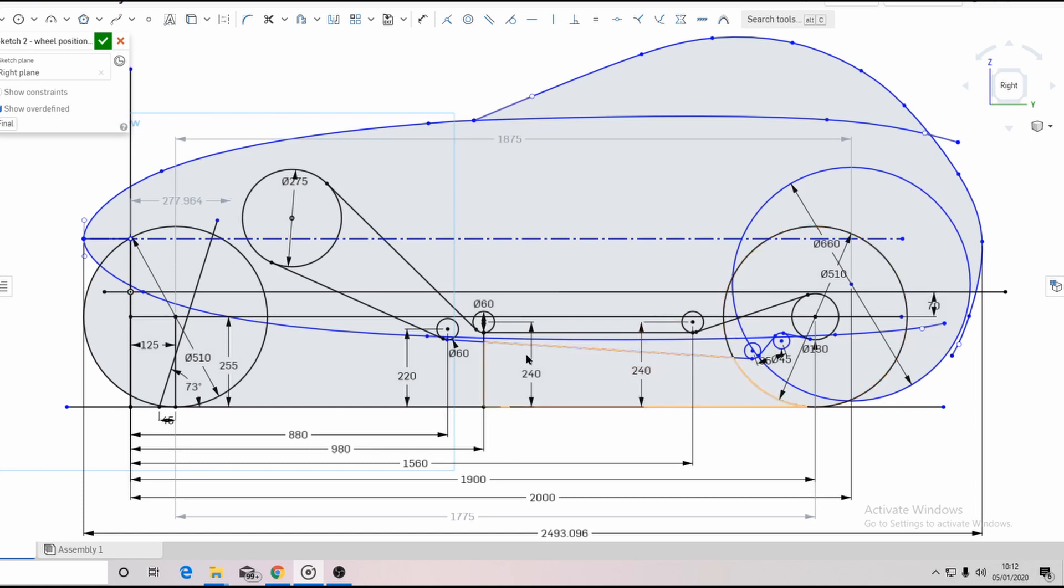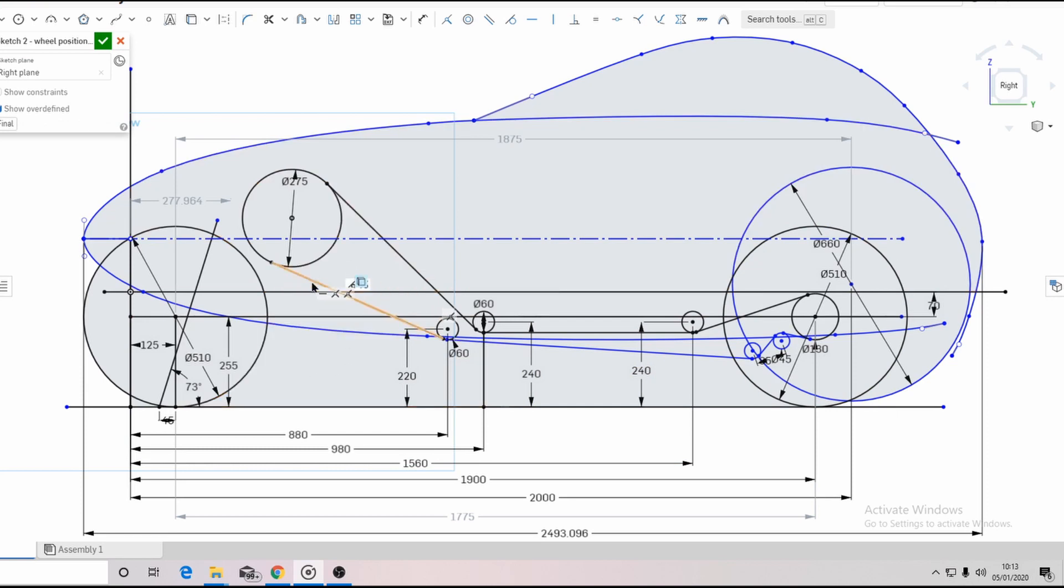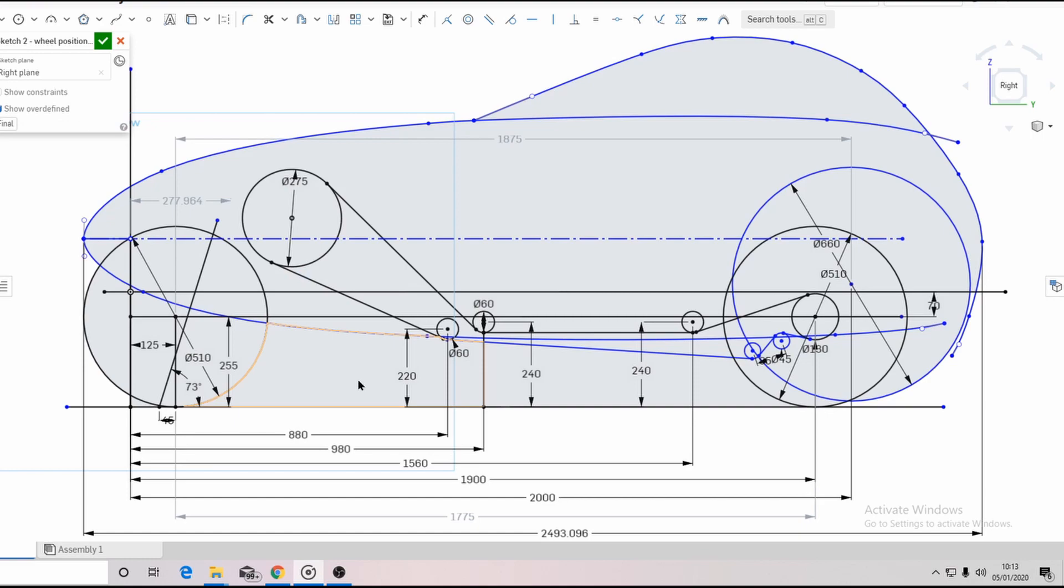The chain then runs back to the chainring, guided by further idlers. I may include an extra loop to give simple adjustment when moving the bottom bracket.